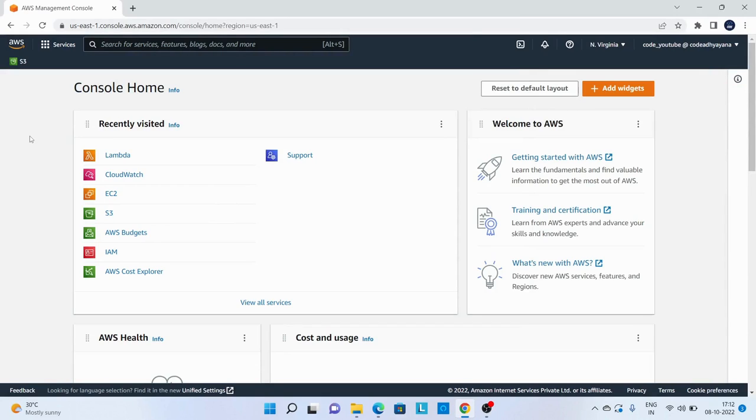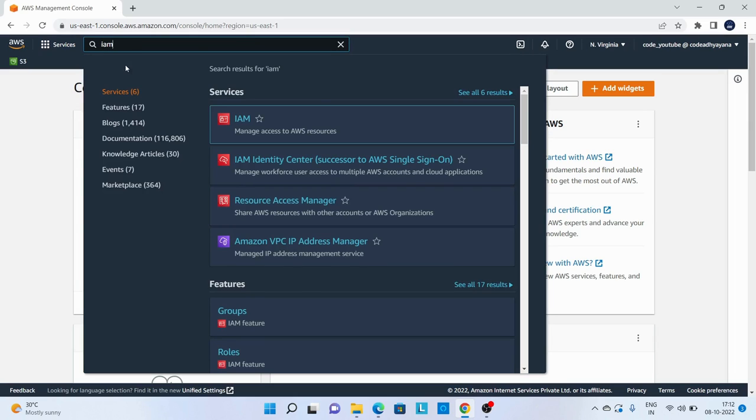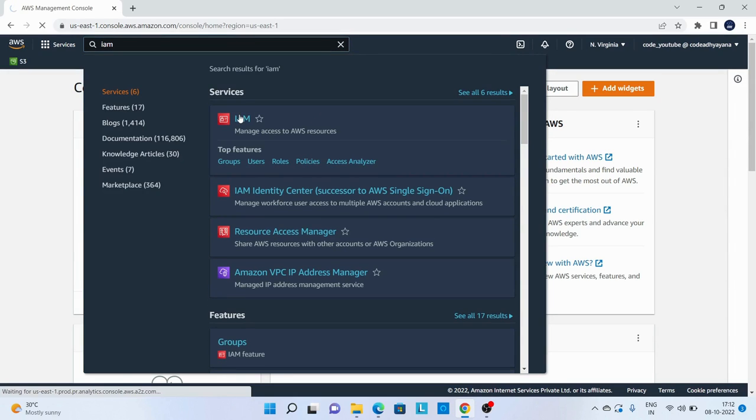Hi, in this video we are going to learn how to create a Lambda function. First thing we need to do is create a role, so search for IAM and go to IAM.